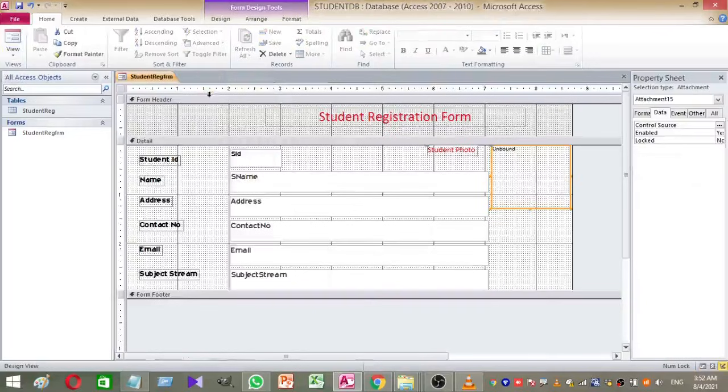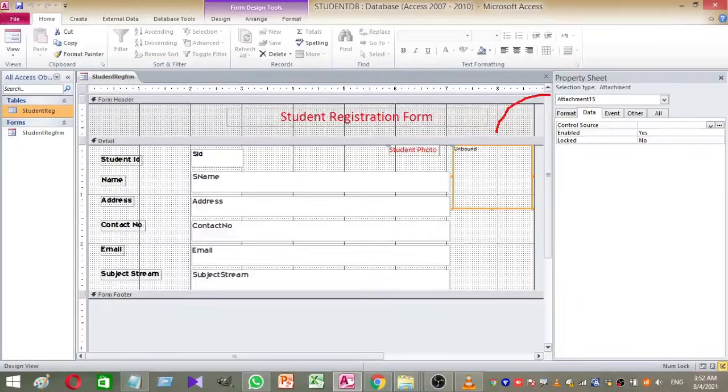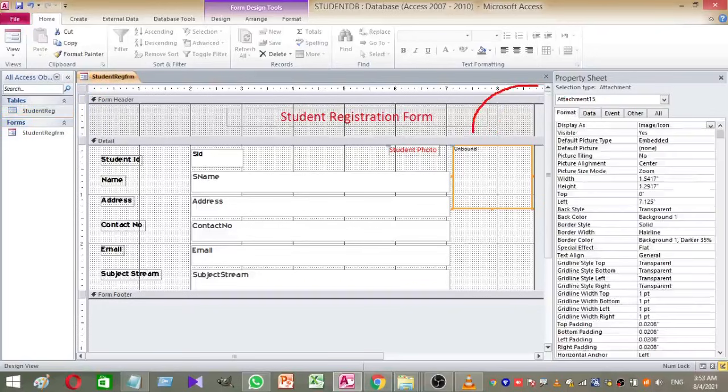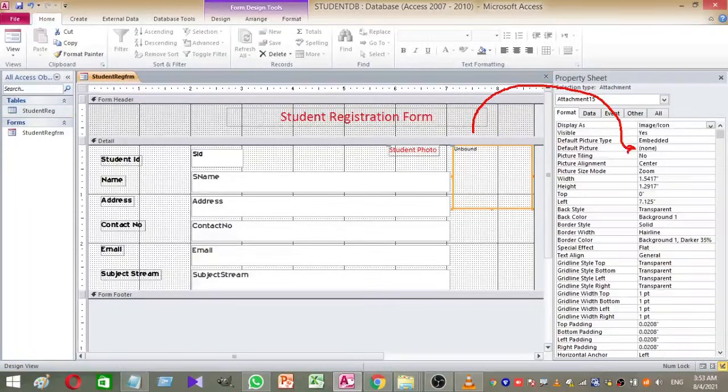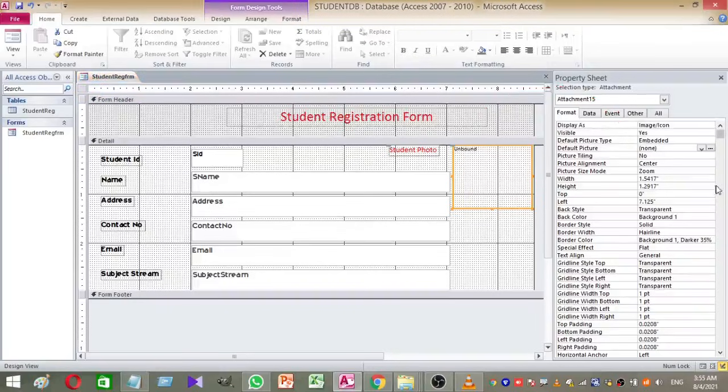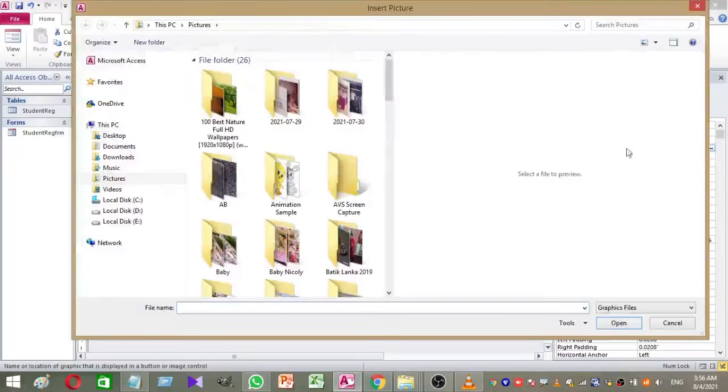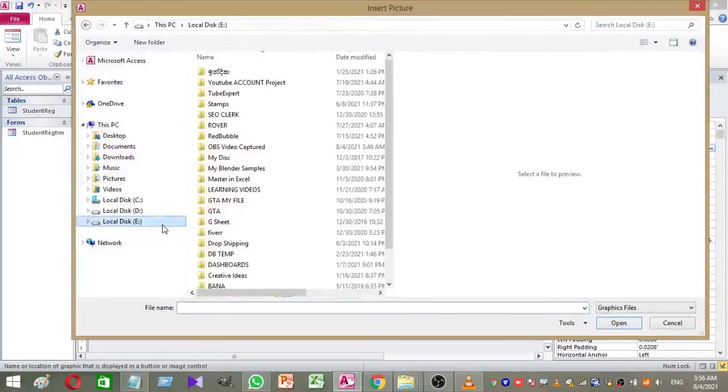Select the attachment. Then go to the property window and select the format tab. There you can see a property called default picture. You can set a default picture if you need it. Please see the video.